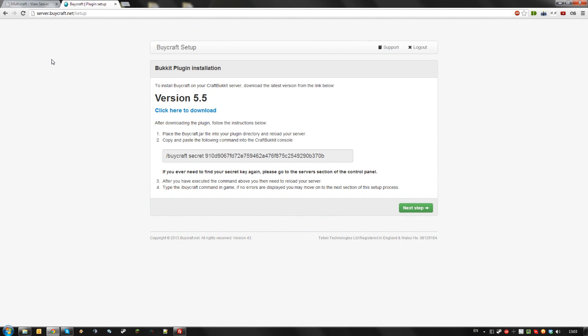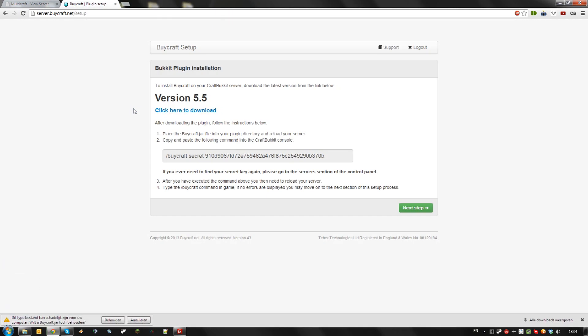Once you log in you should get a screen like this where you can download the plugin file. Download it and save it to your computer.